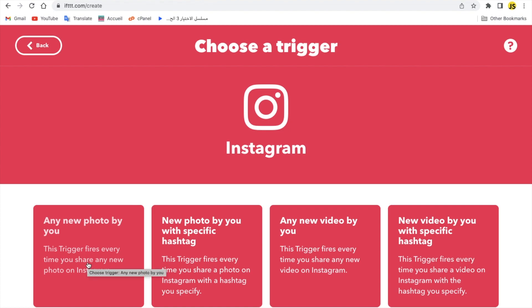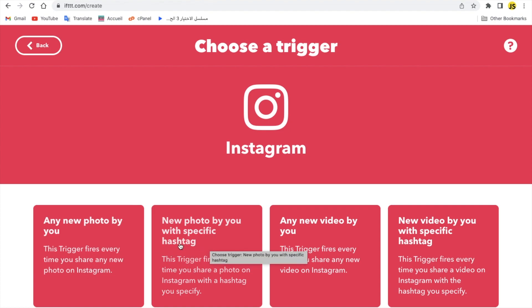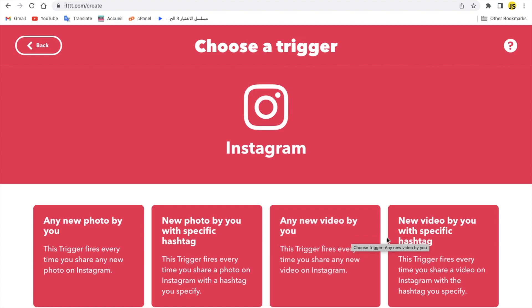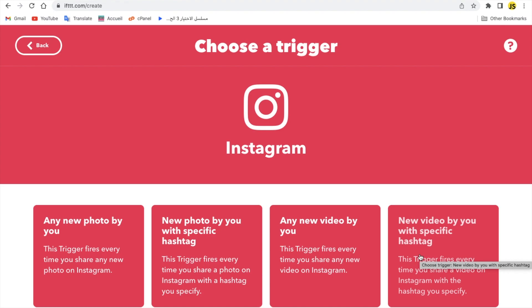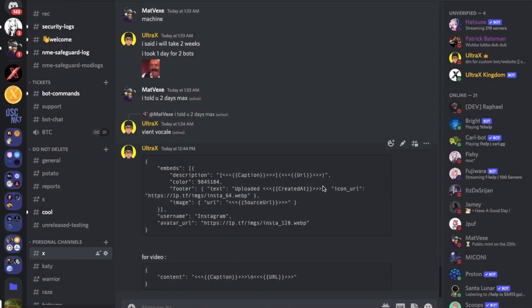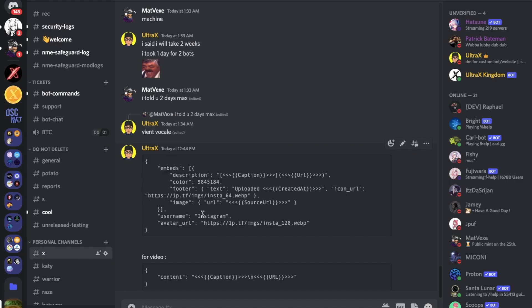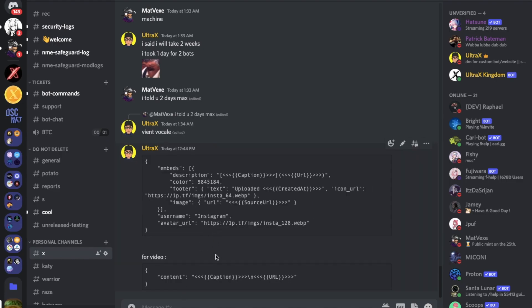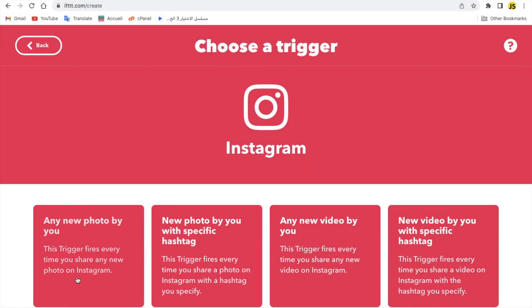We've got some choices. Any photo by you, new photo with you, the specific hashtag, a new video by you, a new video by you with a specific hashtag. If you went here you can see I have these two. You understand what these two do actually. So let's actually go to a new photo by me.